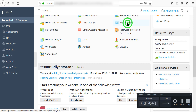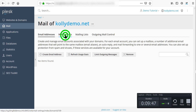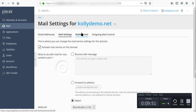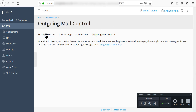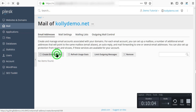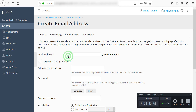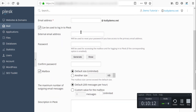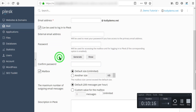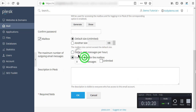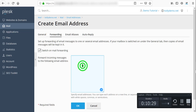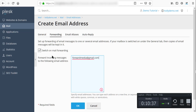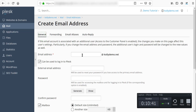We have mail accounts, mail settings, and mailing lists. We have outgoing mail control and email addresses. You can create an email address — just enter the email address, set an external email address, and confirm the password. You can set a custom value and click OK. If you want to forward mail, switch on mail forwarding. You can input as many forwarding addresses as you like.